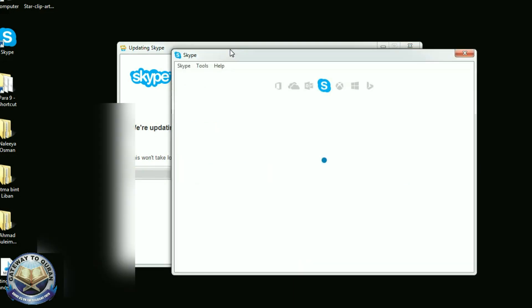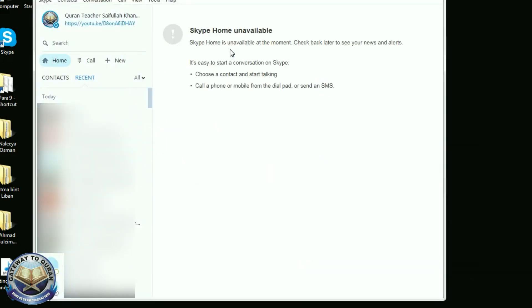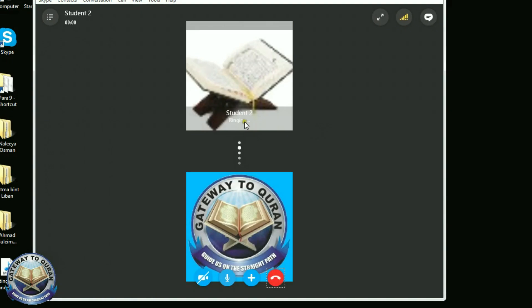When it is done, then I call again and look, it started ringing right away and it started working.